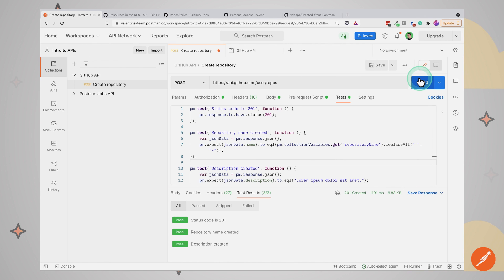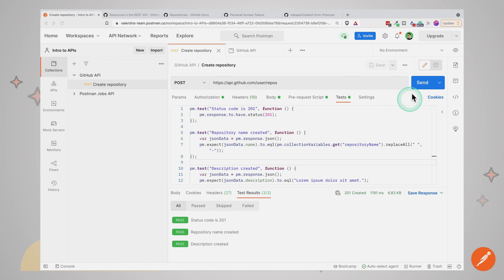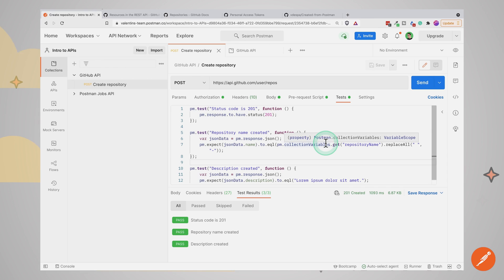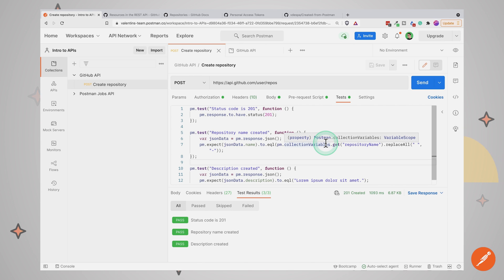In this video, we have replaced manual checks with tests by writing assertions — checking the status code and checking some properties from the response body. Now we only have to send the request once and look at the test results; if everything has passed, it means everything worked properly and we no longer need to manually check the body. Additionally, we have documented the API functionality — for example, this API replaces spaces with dashes, and that is now documented in our test. If they stop doing this, the test will fail. If you're facing any issues getting this to work in Postman, make sure to check the video description for some troubleshooting ideas.